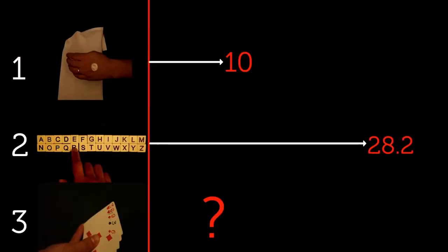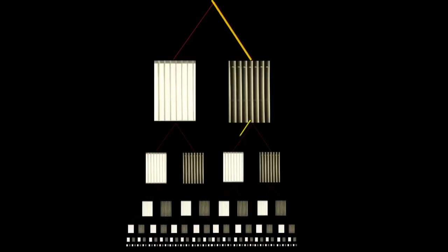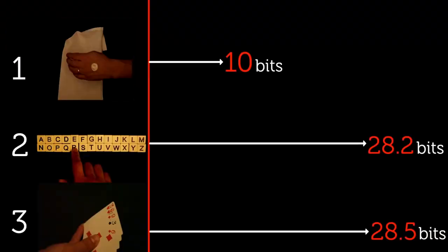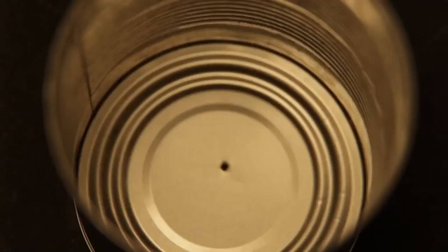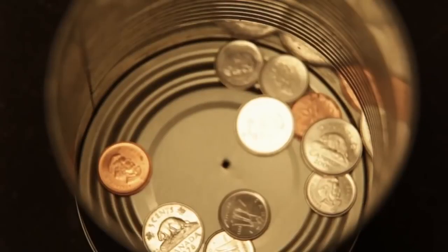We are done. We now have our unit. It's based on the minimum number of questions to define the message, or the height of the decision tree. And since Alice transmits this information as binary digits, we can shorten this and call our unit the bit instead of binary digit. So we have 10 coin flips requires 10 bits, the six letter word requires 28.2 bits, and the poker hand requires 28.5 bits. Alice then decides to charge one penny per bit and begins collecting her fees.